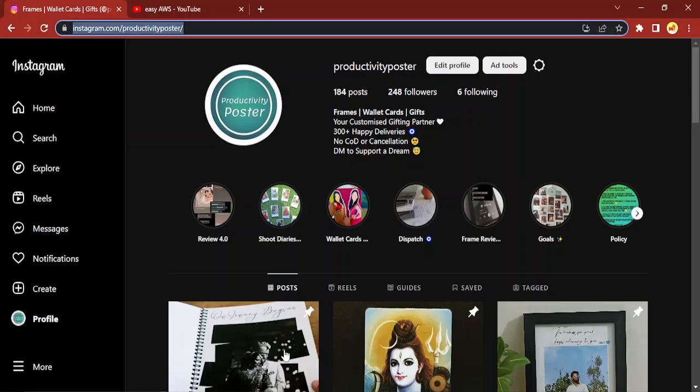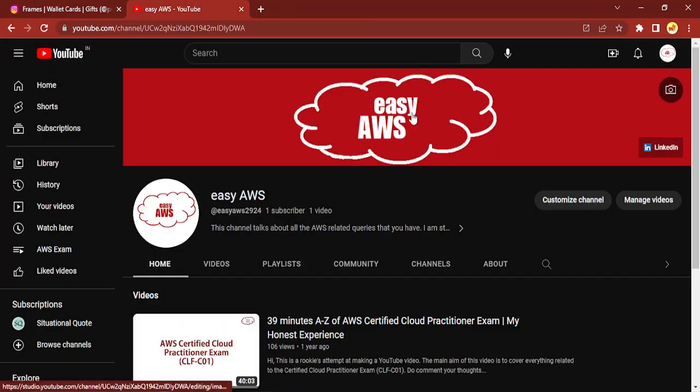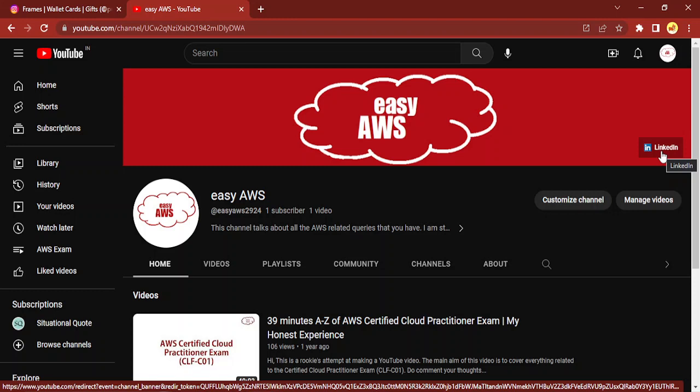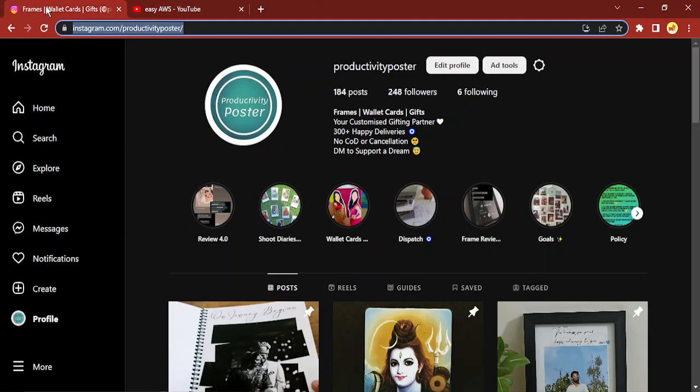Hello everyone, welcome to this video in which we are going to see how you can add your Instagram link into your YouTube channel. If you go to your YouTube channel — like I'm showing you mine — in the banner image I have my LinkedIn added, so any of the people who visit my channel and want to connect with me over LinkedIn can do so. Similarly, you can add your Instagram as well onto your YouTube channel.